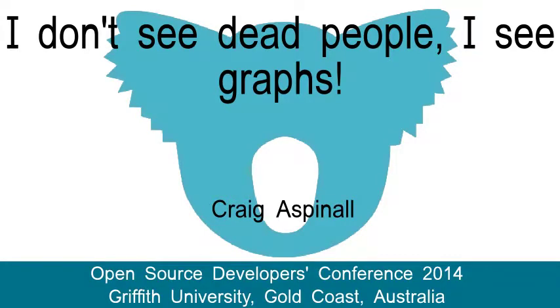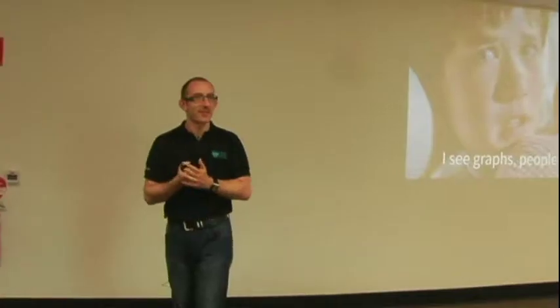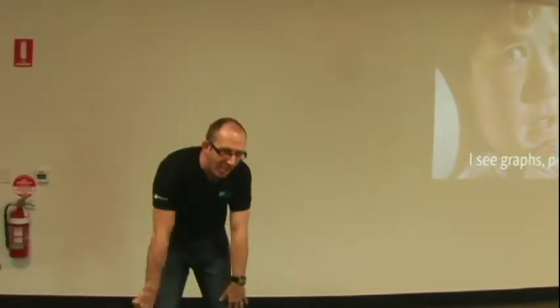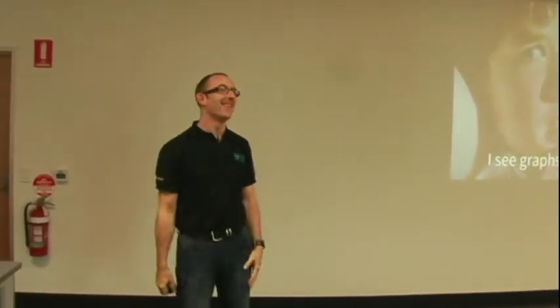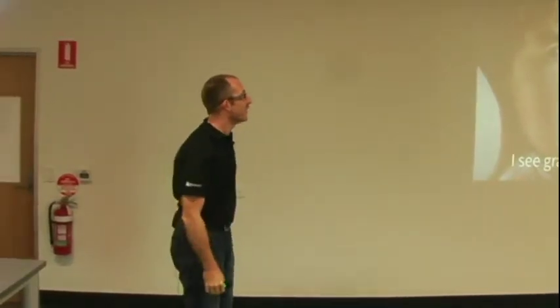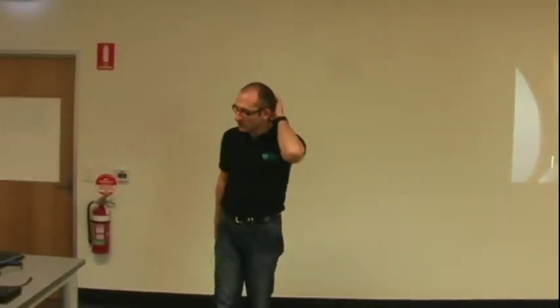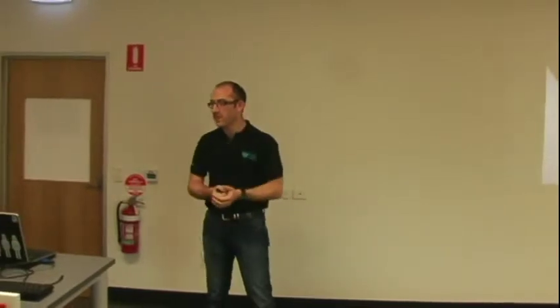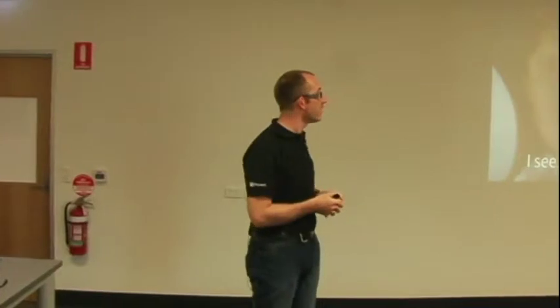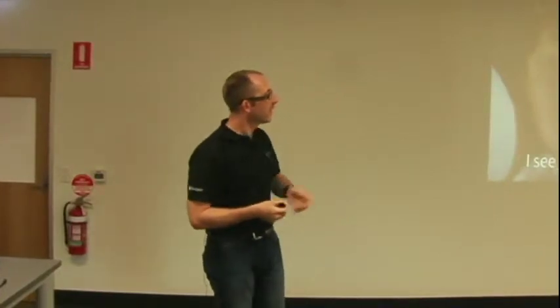All right, good afternoon. Final session of the last day is going to be a bit of... I know, I'm feeling that way already. I've just been writing it. So, my name's Craig Aspinall.